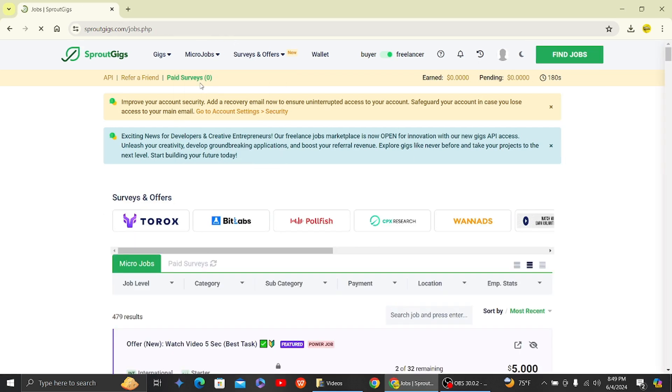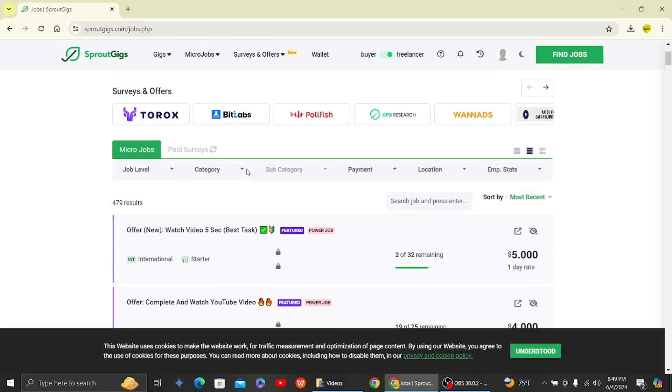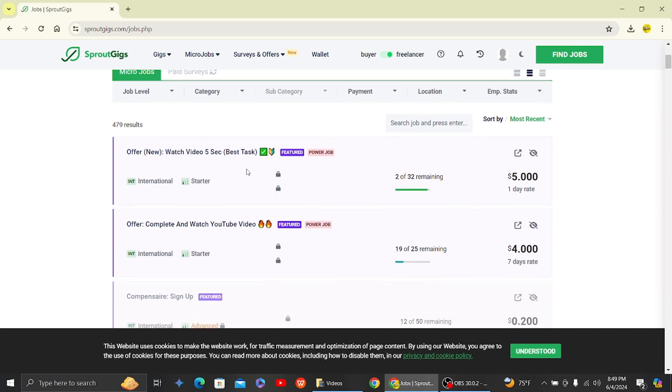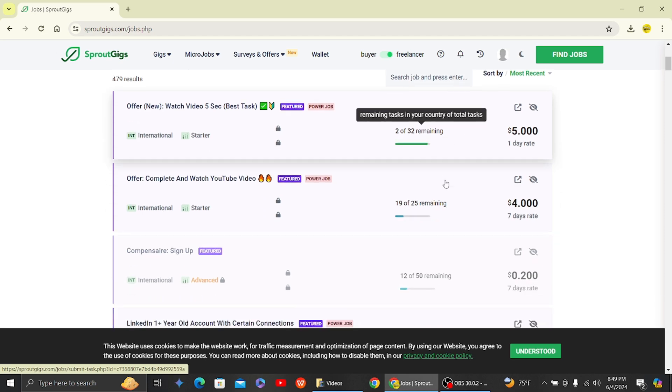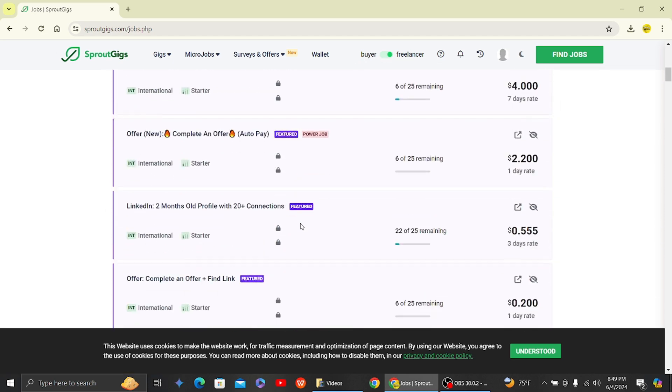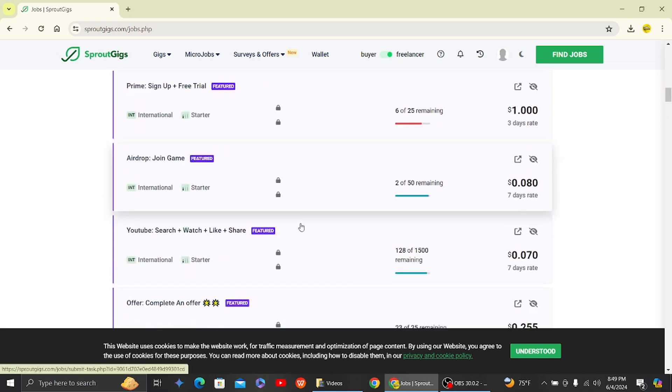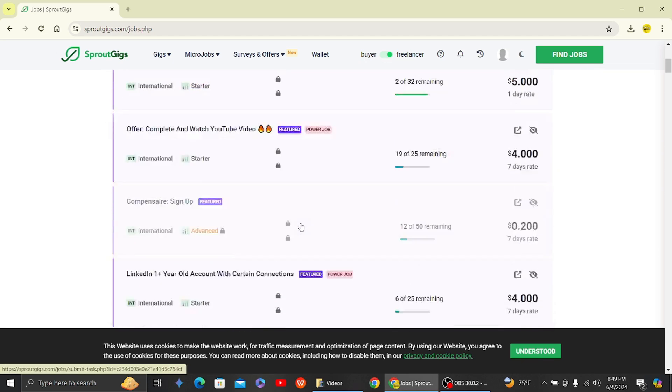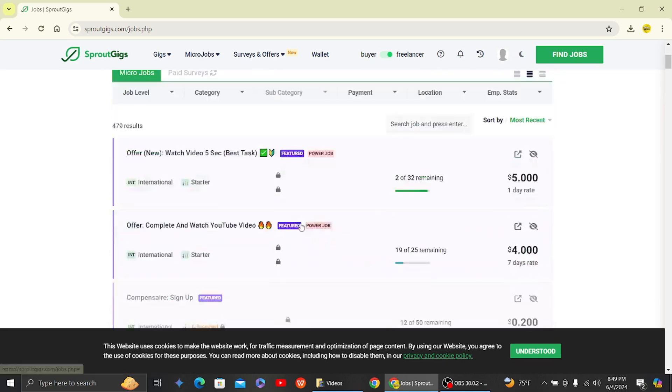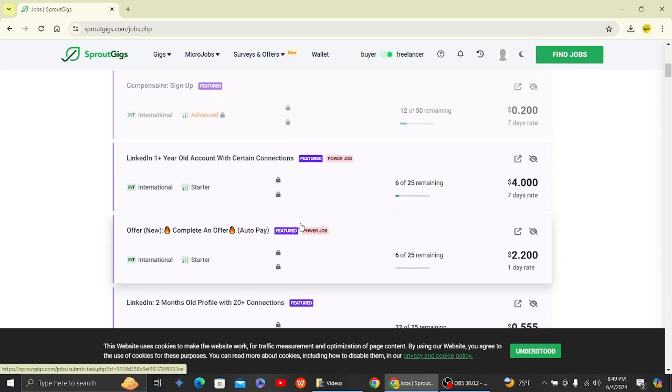Alright, so now once we have switched to freelancer, here what you have to do is follow the options. Click on Microjobs, and here you can see there are various gigs that you can complete in Sprout Gigs. So you can just choose between what job that you want to do.